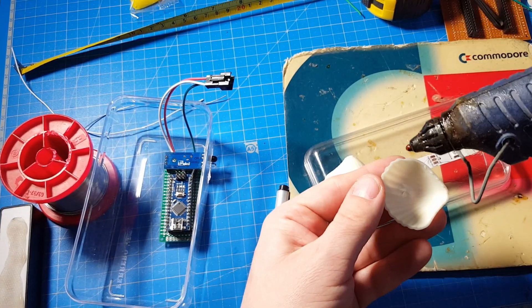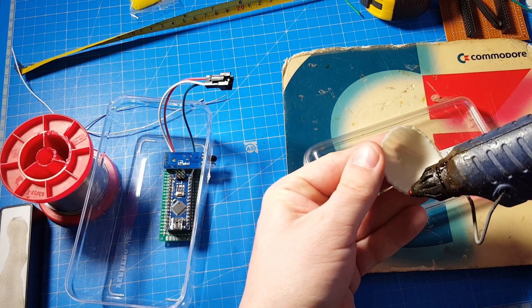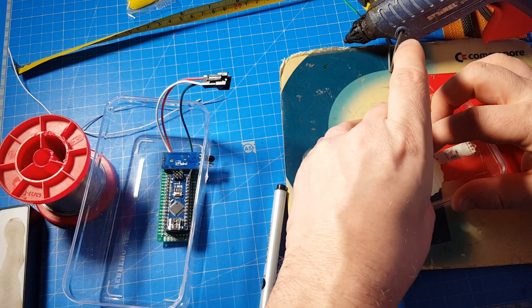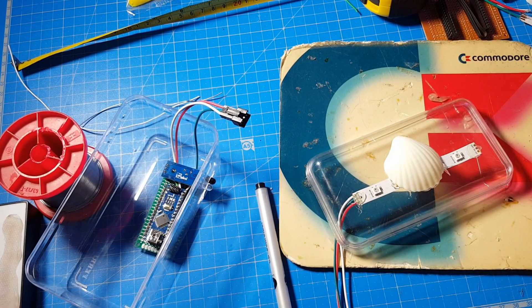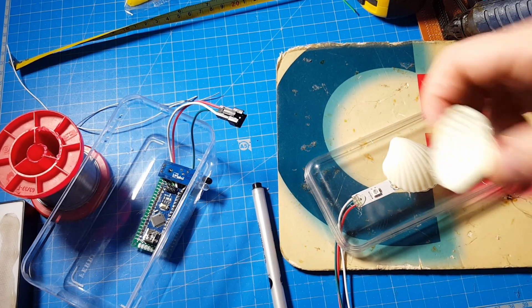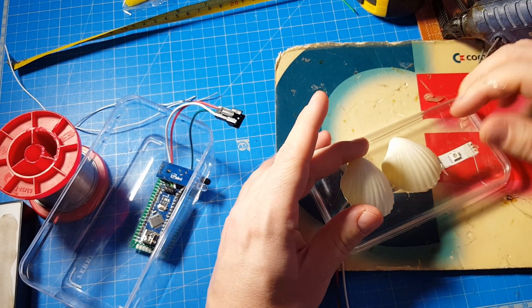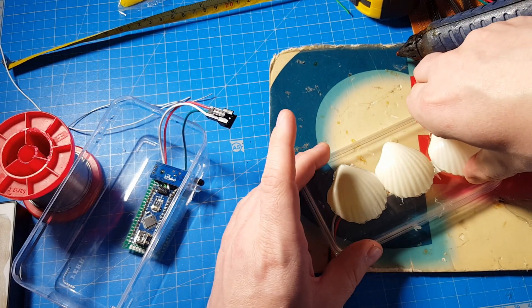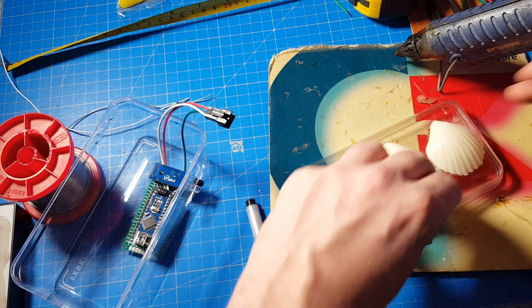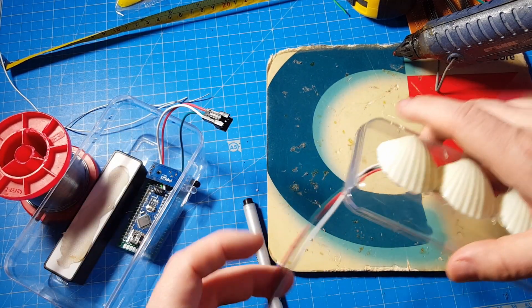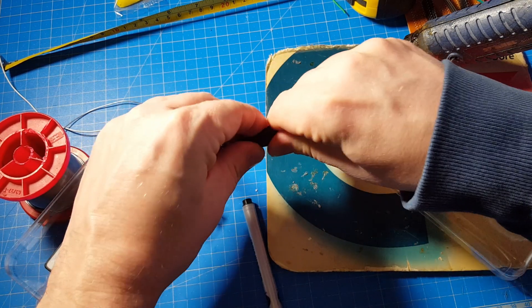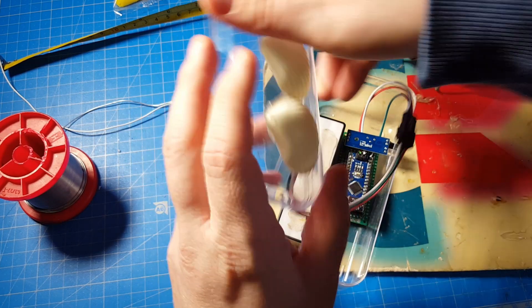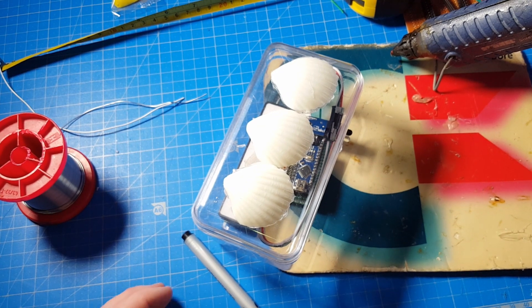Now I will glue the shells to the top, starting with the middle one. Burning my fingers in between. That doesn't look so bad.